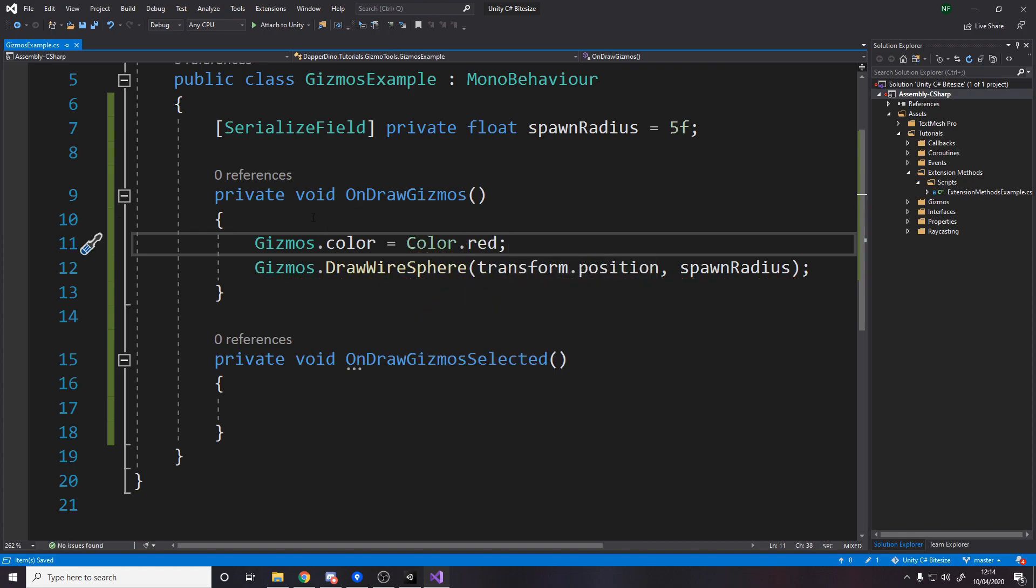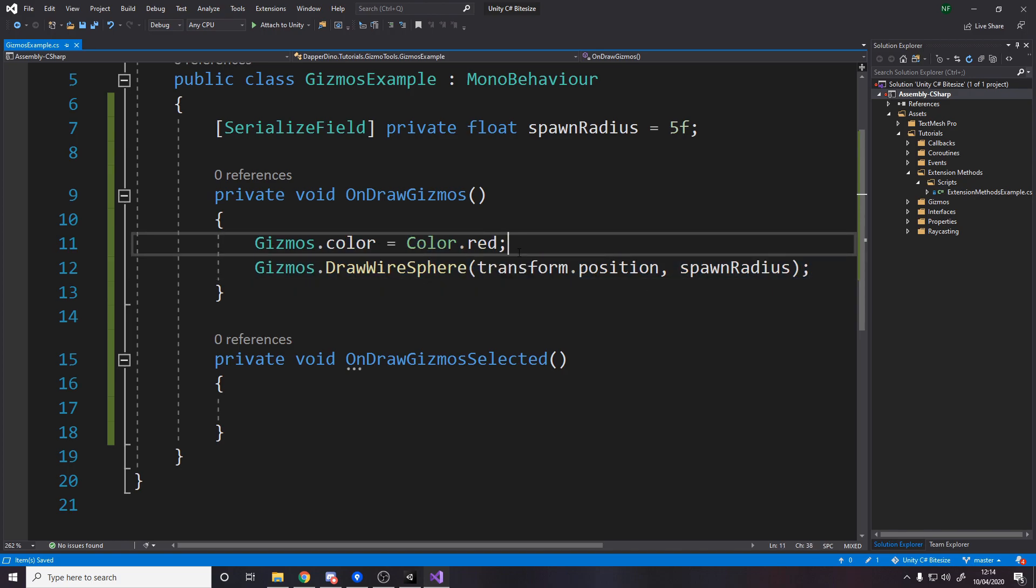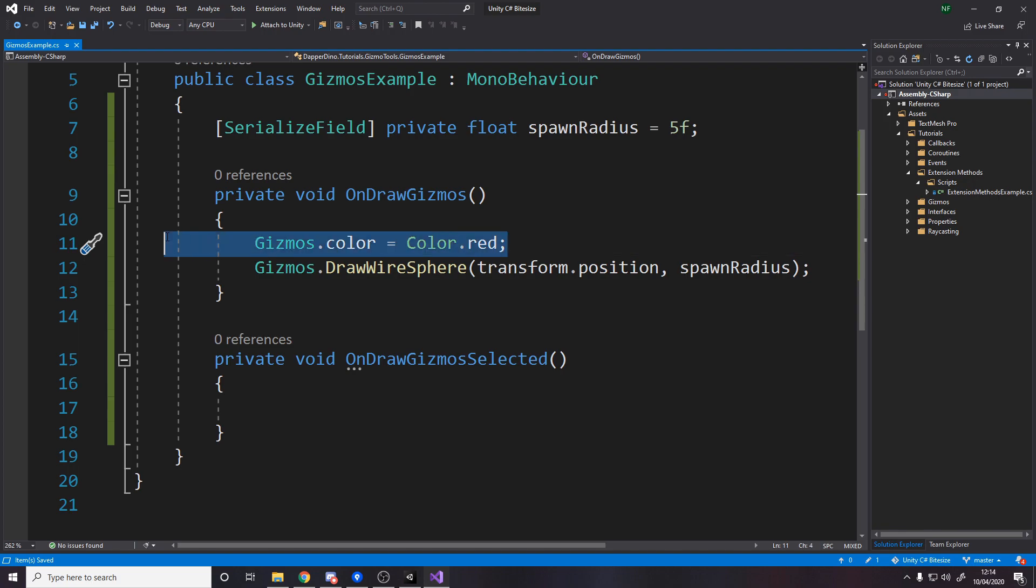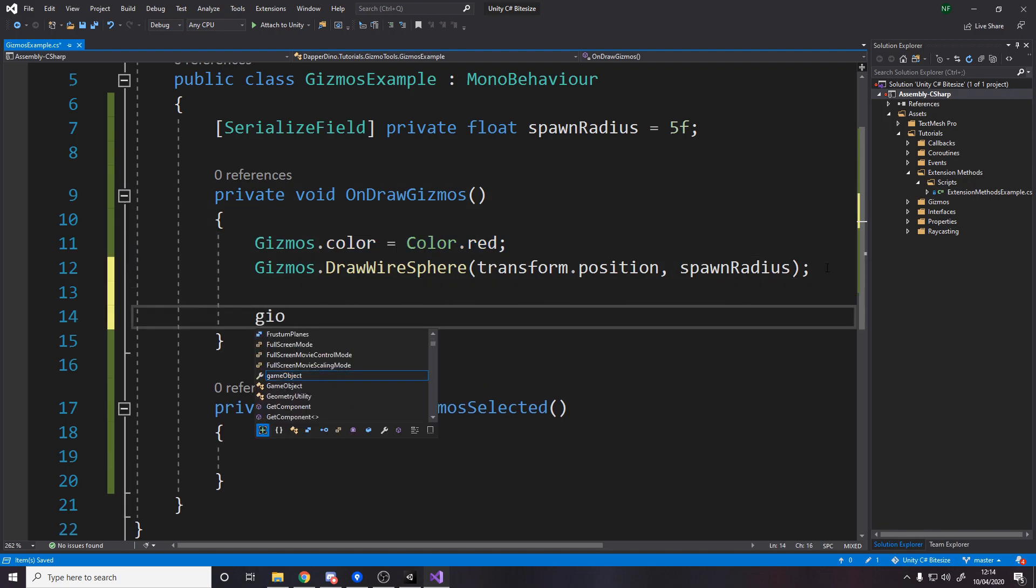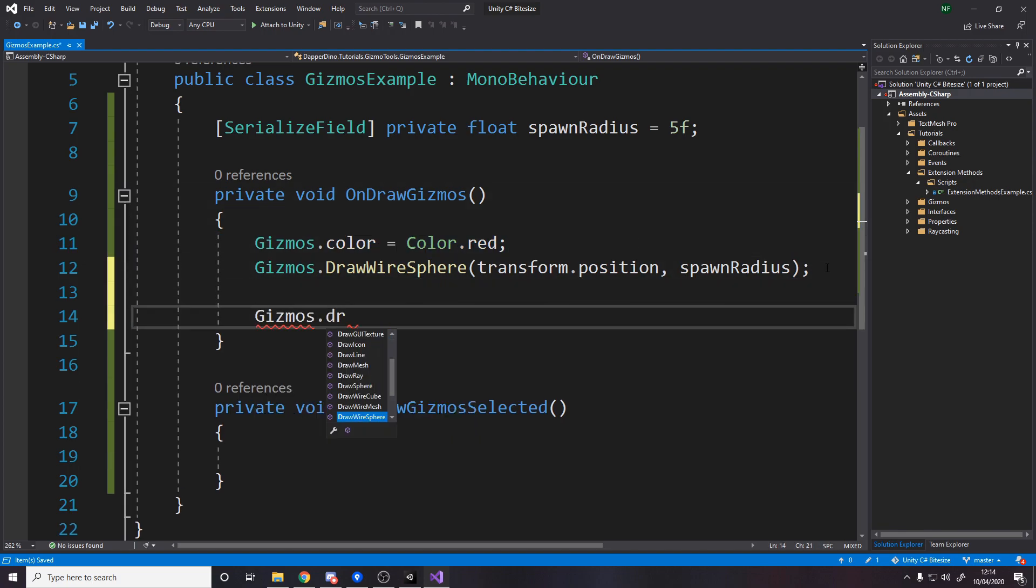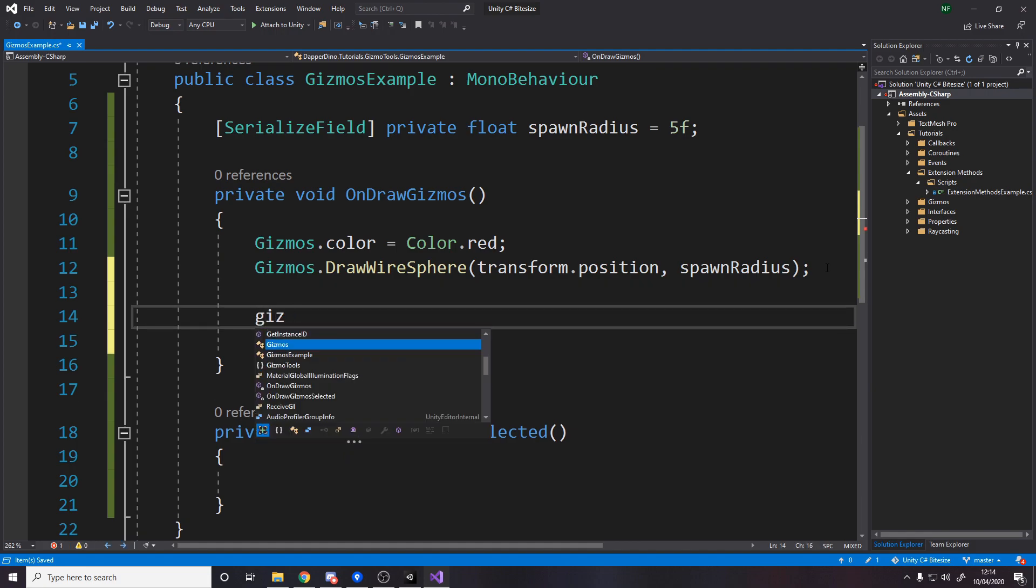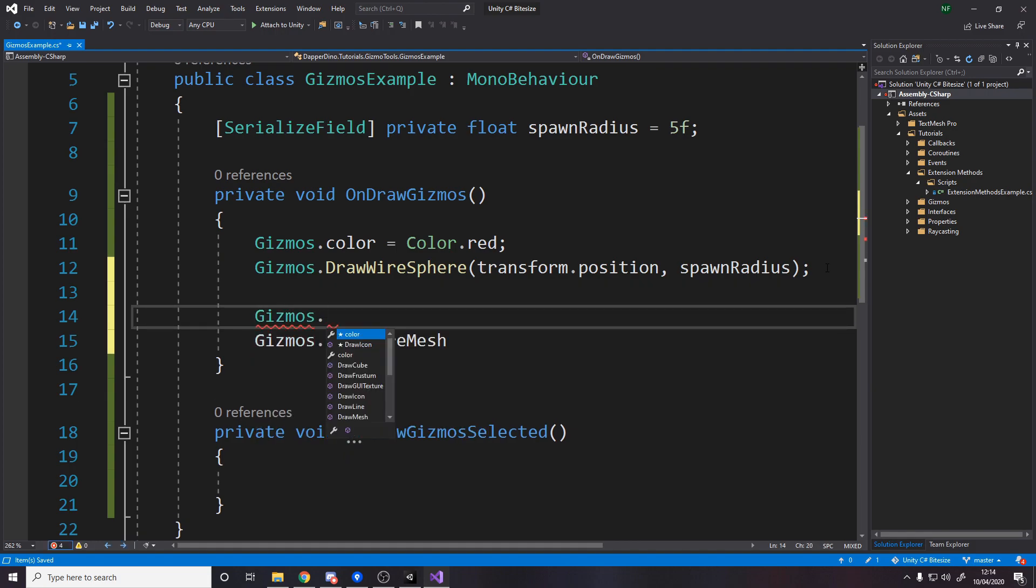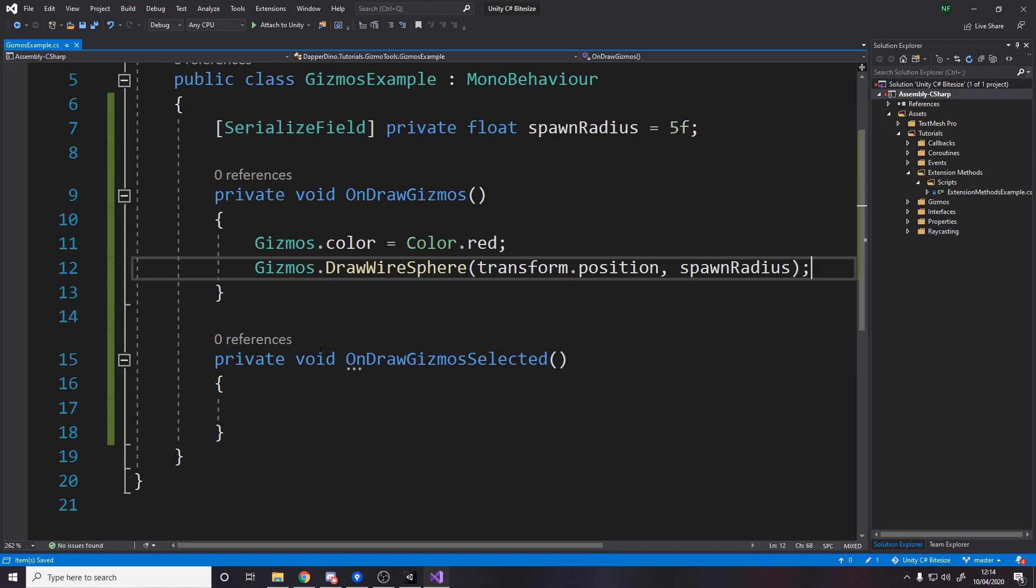By default this will draw it white, but we can change it to whatever color we want by doing gizmos dot color on the line before. I'm going to say color dot red for the spawn radius. So now we're going to set the gizmos color to red and then draw a wire sphere which will make it red. If we were to draw something else, all we have to do is set the gizmos color again. Let's test it in Unity.